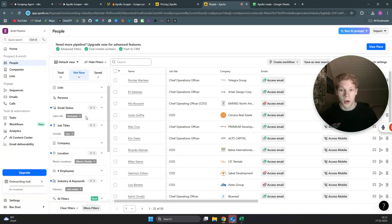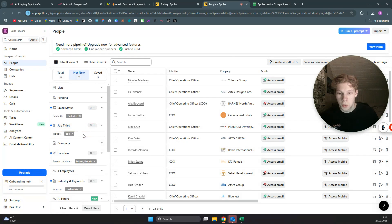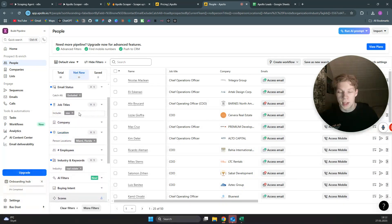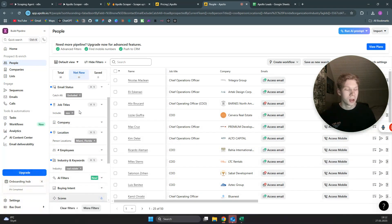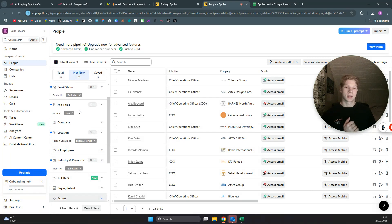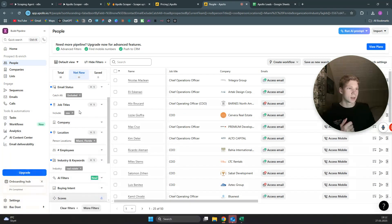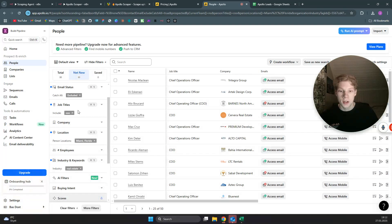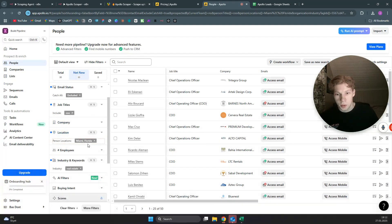For job titles, you want to add more than just a COO, but I will explain the reason why I only have COO for now. You want to add things like founder, owner, CEO, president, etc. to find all the different decision makers in the niche you are scraping leads for.